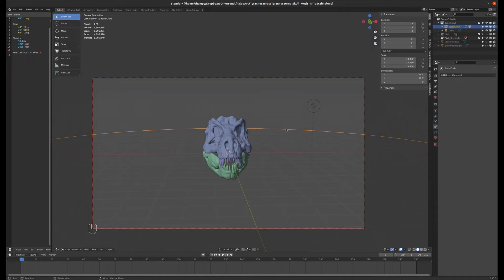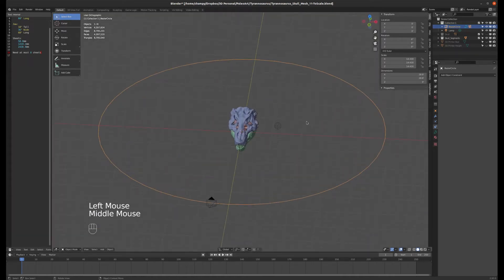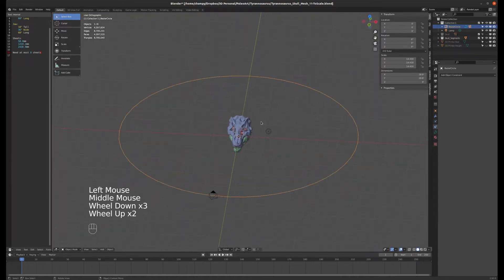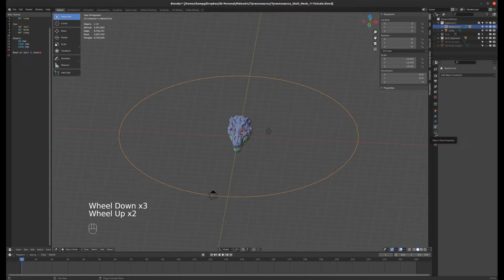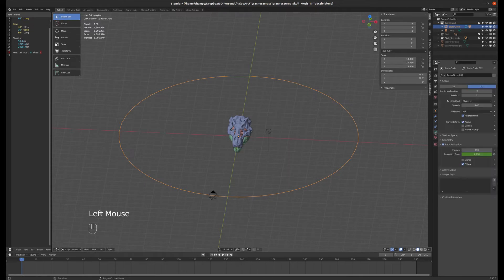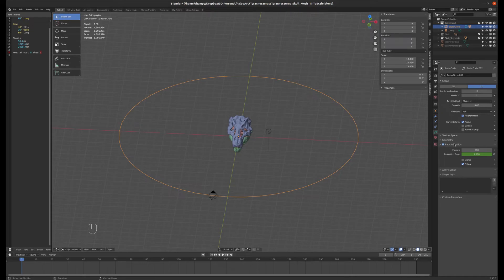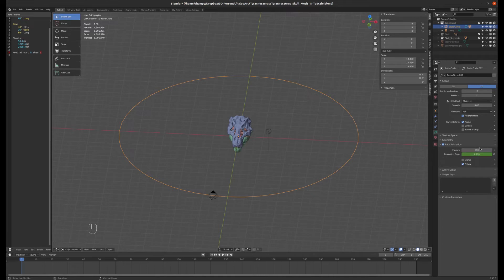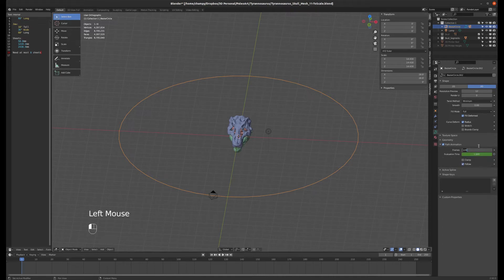To do that, I can select the path, select the circle, and you'll see I now have some object data properties for a path—this little green arc here. If I click on that, you can see path animation is checked because of the parenting I did. It has a number of frames that it's supposed to take to complete, so I can just change that from 100 to 250.